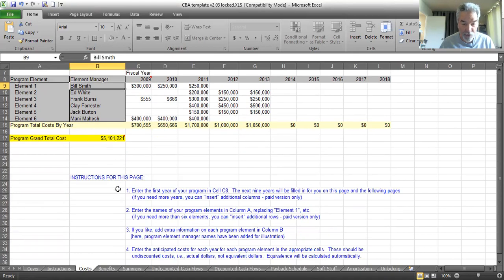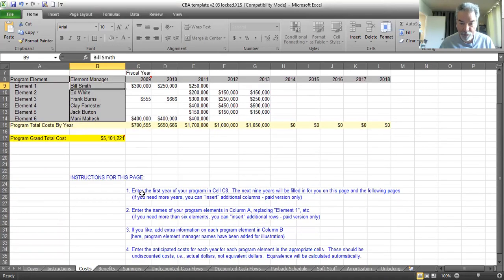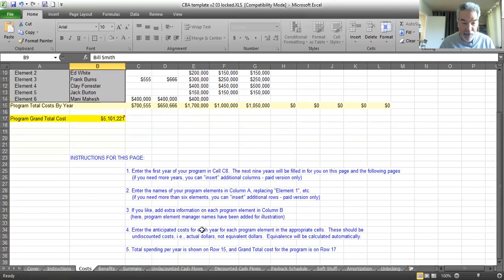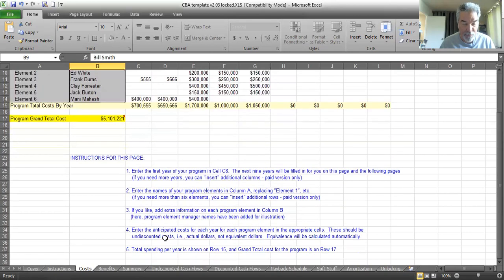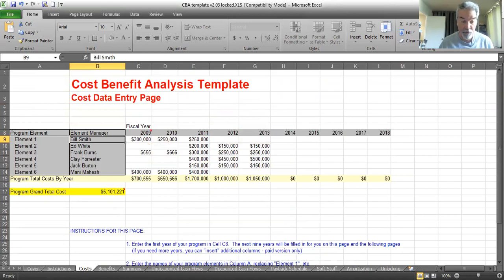So the instructions in detail here. Enter the first year of your program in cell C8. This one says 2009. Enter the names of your program elements in column A, and extra information in column B if you like. So once you get all that in, those are your costs. Now you have to enter the benefits you expect.